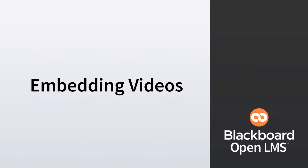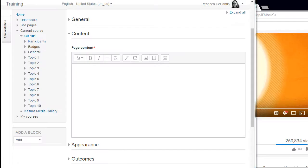In Moodle, videos can easily be added to courses by embedding them into the HTML editor. In this video, I'll show you how to do this. I have a page and I would like to embed a YouTube video into it. First, I need to find the video. I'm going to go to YouTube and find one.